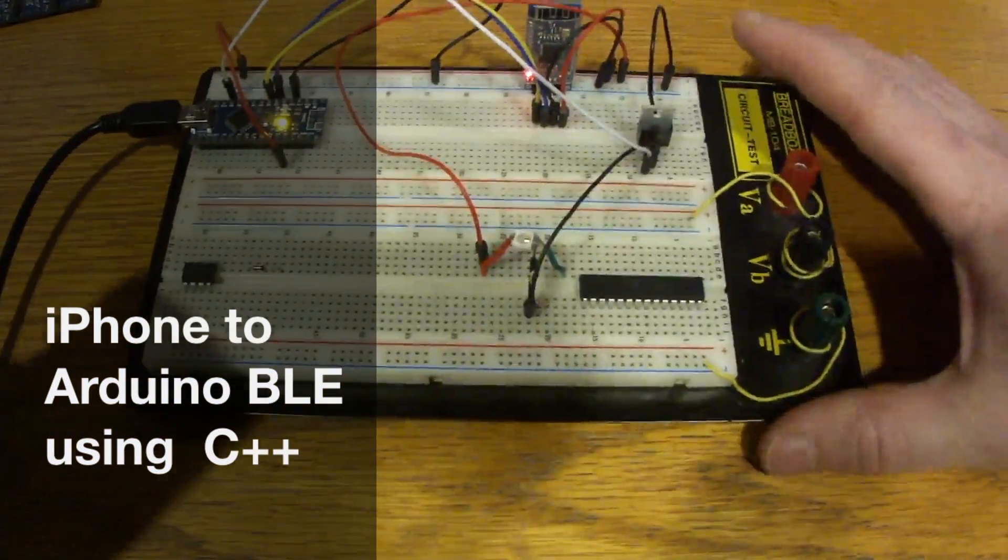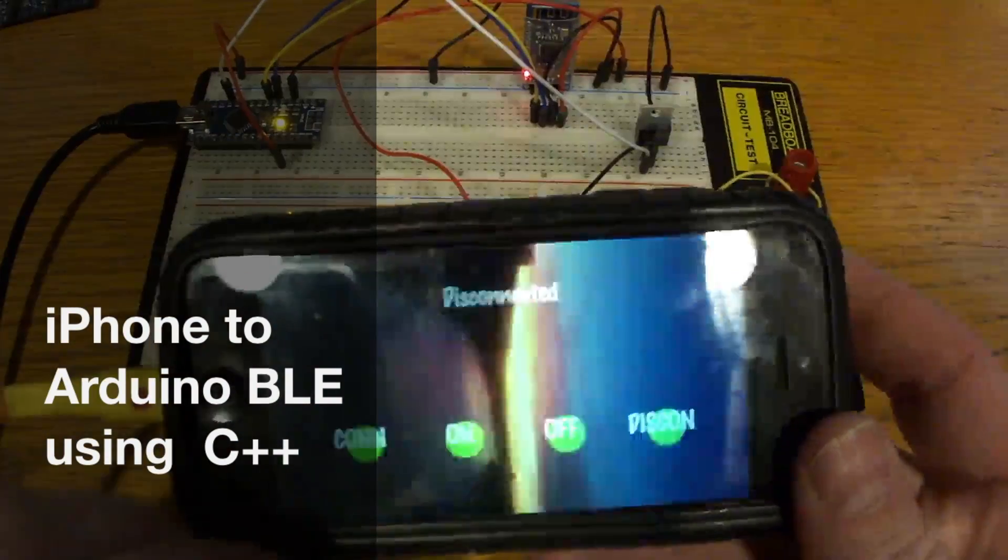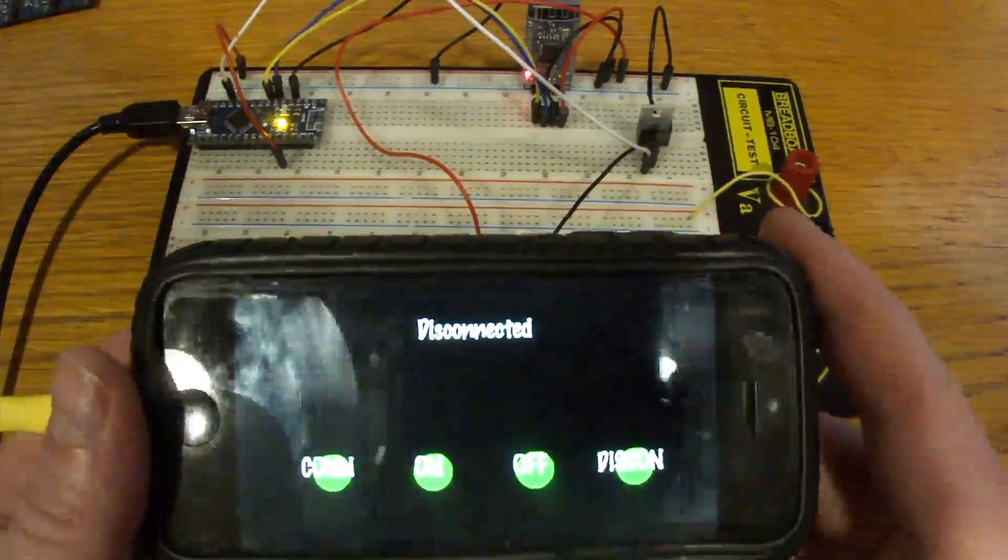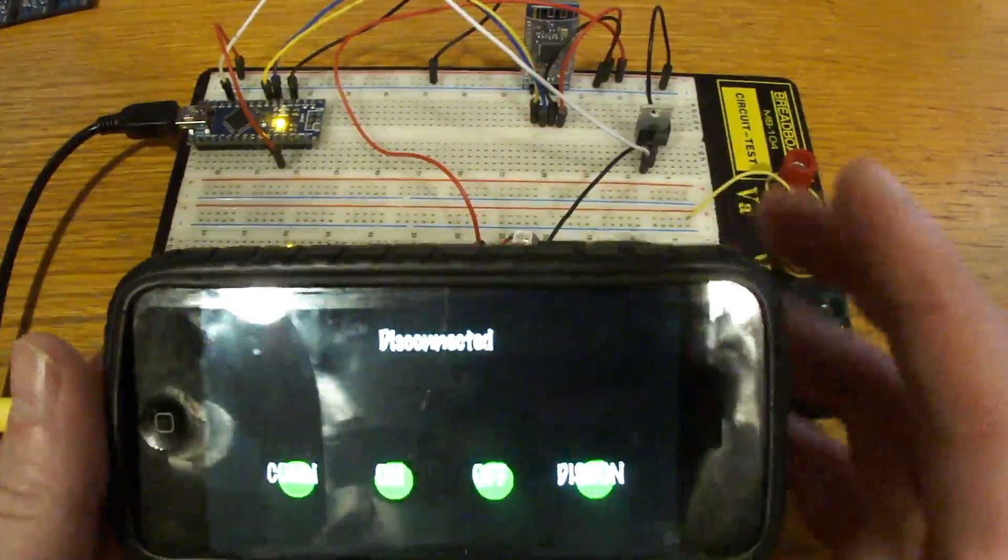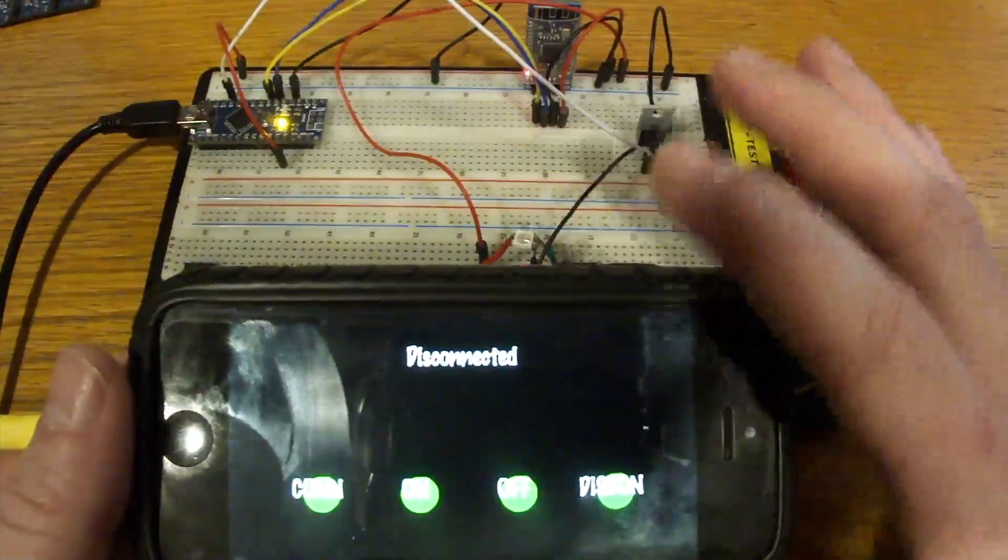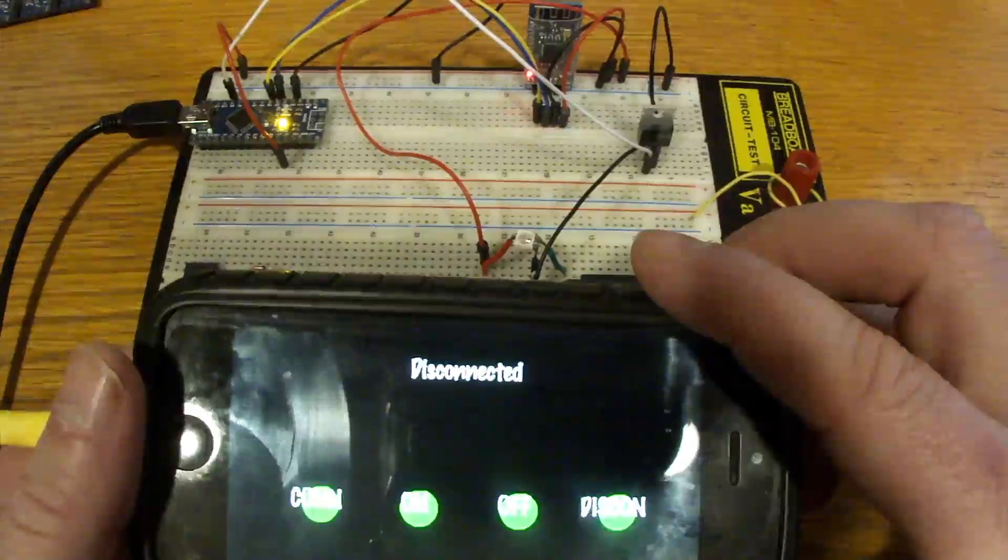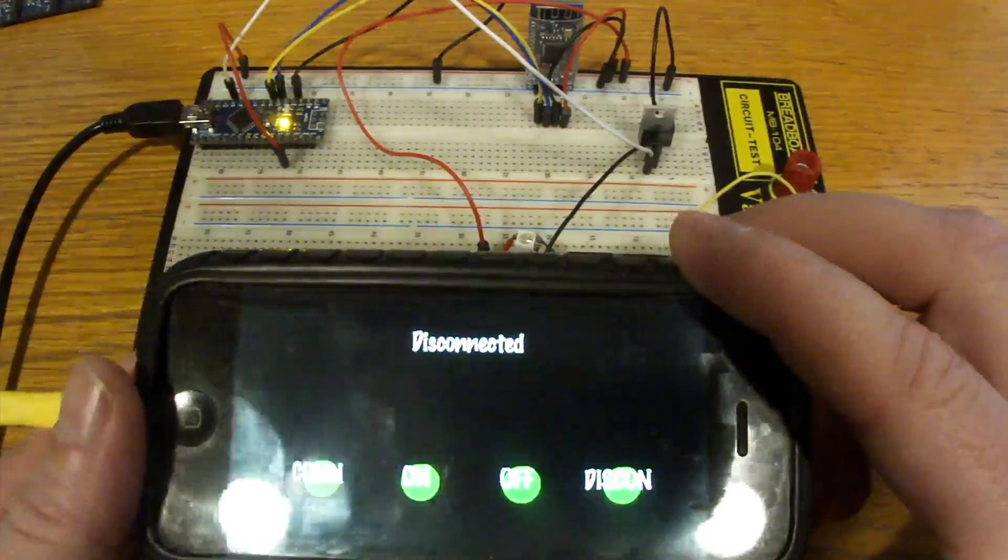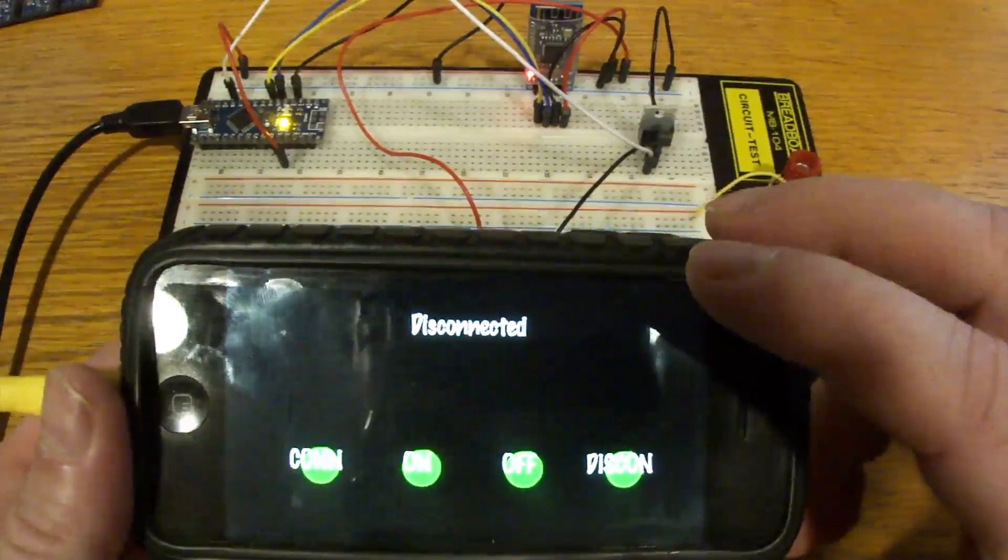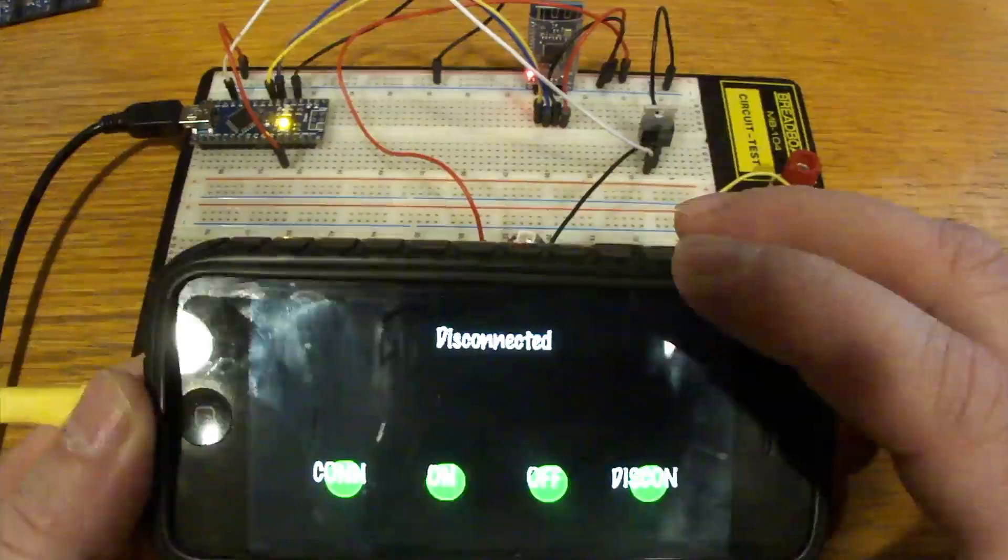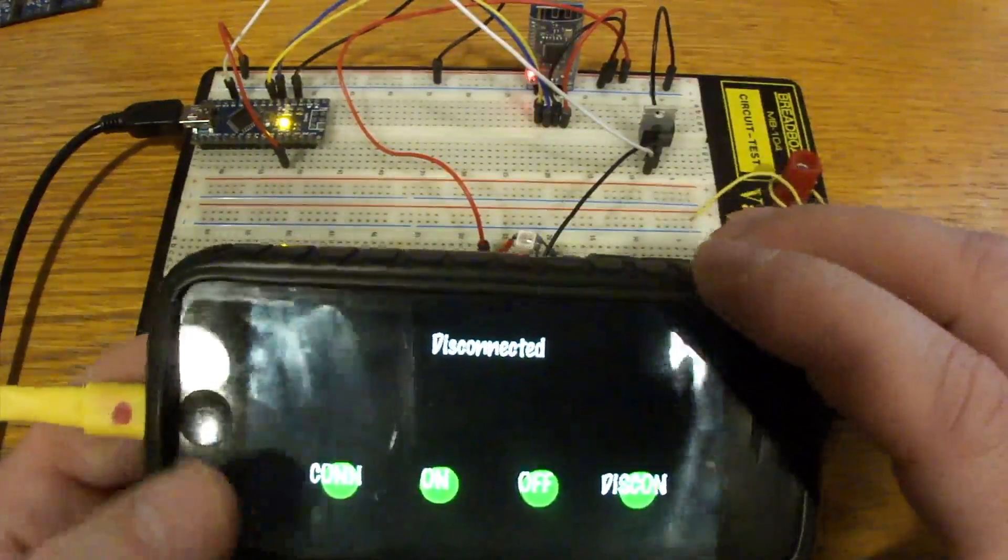We've got a Bluetooth Low Energy module here and we're connecting it to an iPhone 5C which is running a codebase that is in C++. Now we're going to explain this in a few different parts. First part is we're just going to show that it actually works, turn on an LED through the iPhone 5C. Then we're going to look at the Arduino code, which is very simple. Then we'll look at the C++ code. And actually right after this we'll explain what exactly Bluetooth Low Energy is and how it compares to normal Bluetooth. But we'll get into all the code fairly quickly.